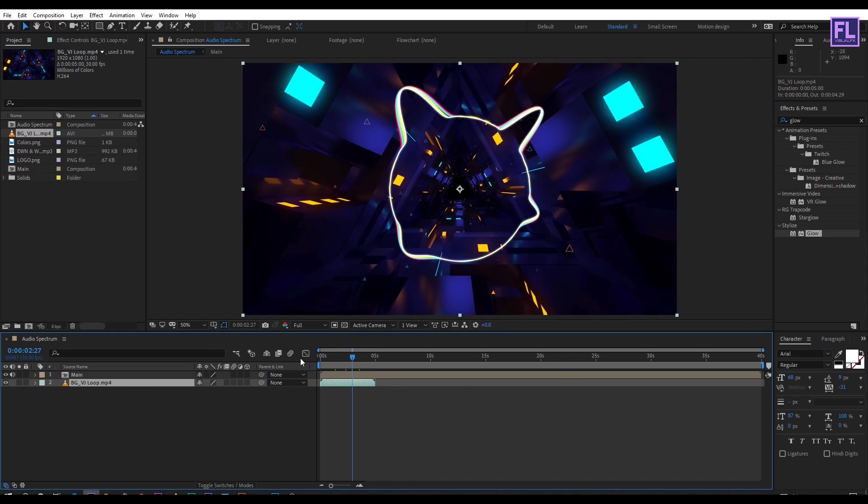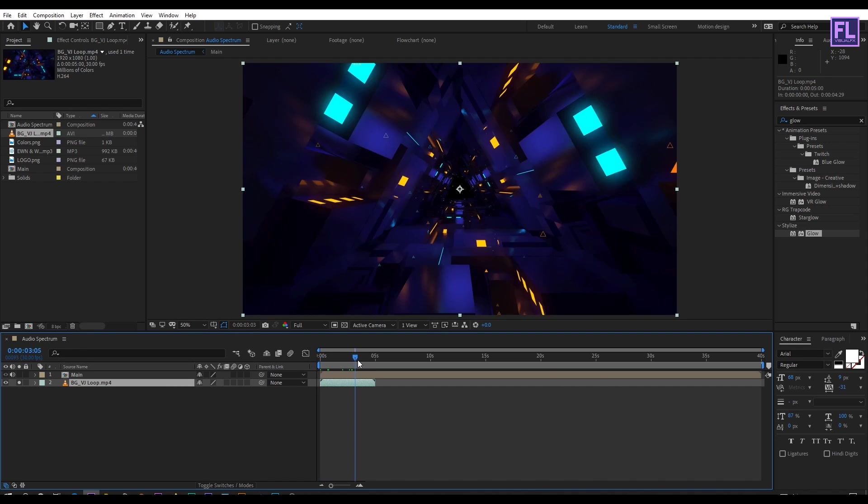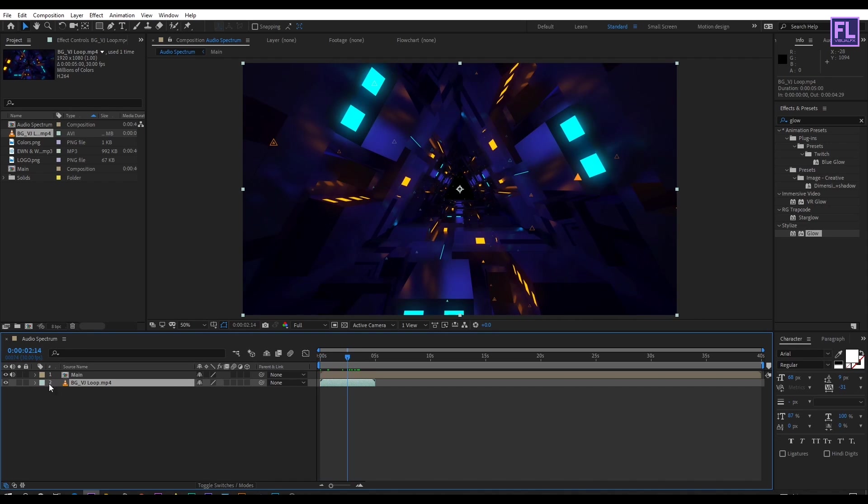Click OK. Now duplicate this layer by pressing Ctrl+D.